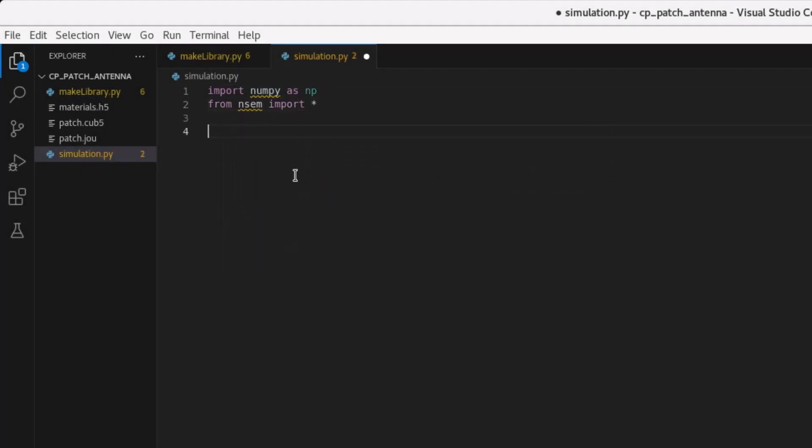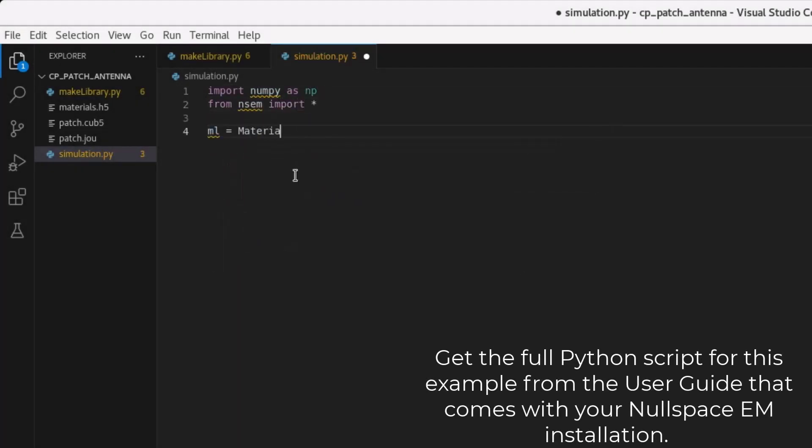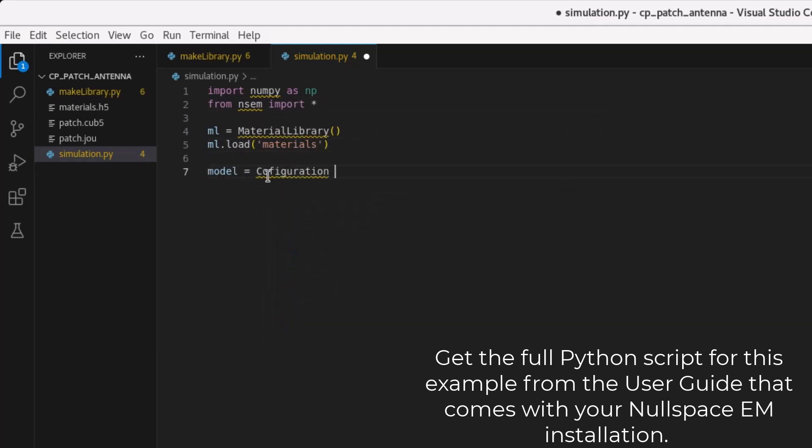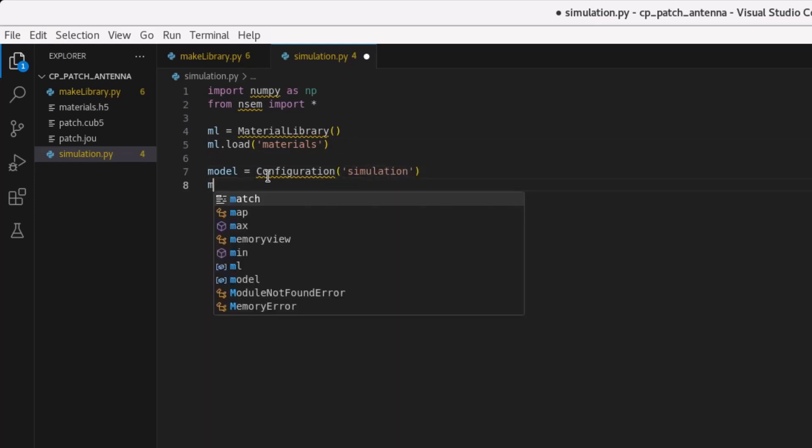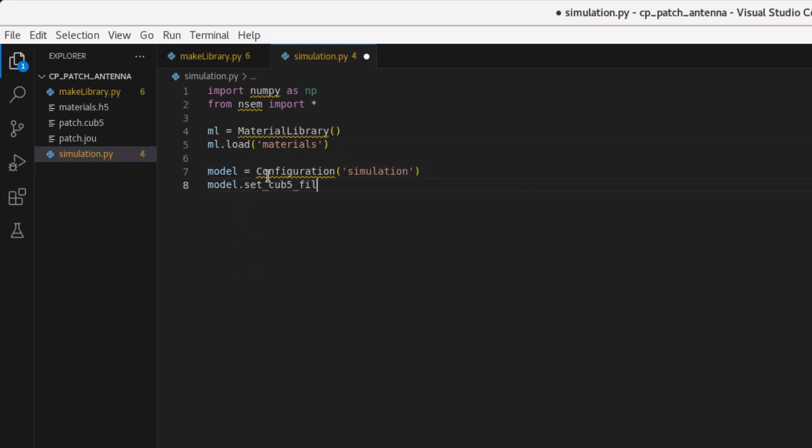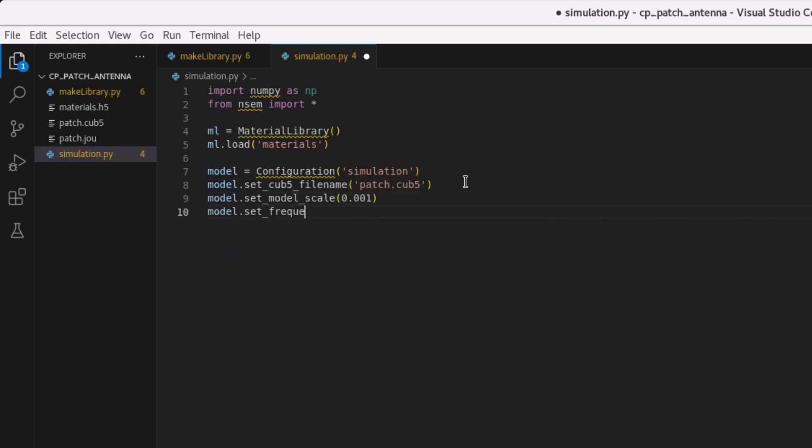Once the object has been created we can generate the Python script that creates the nullspace-em simulation model and produces the report. We'll begin by importing numpy and nullspace-em. Then we will load the material library for association with the simulation configuration and initialize with the kev5 file, model scaling, and a frequency suite. To finalize the model configuration we will save and pass in the material library.